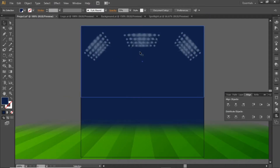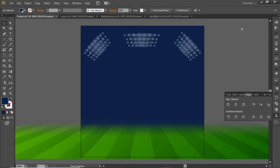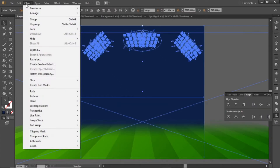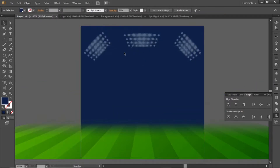Now we have a background like this. Press Ctrl+A to select everything, open the Object menu and lock the selection. Now we can work freely without disturbing our background.